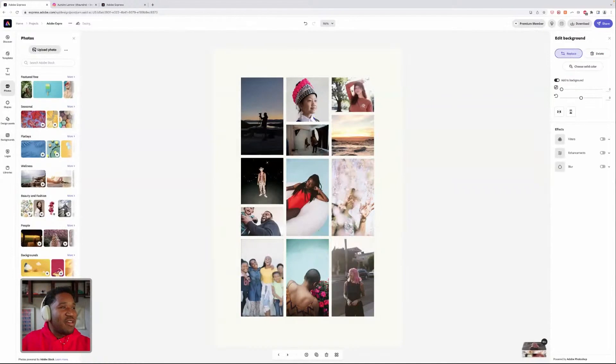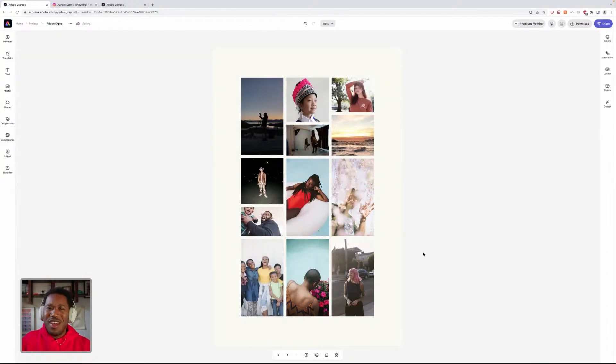And so now the client's like, wait, wow, these are some images that this person can take. Okay, yeah, I want to hire them.